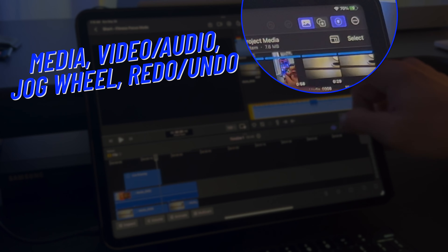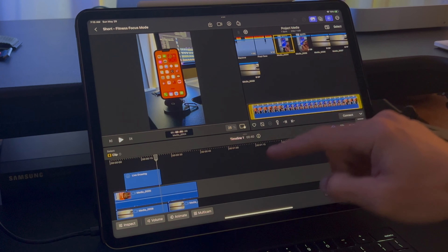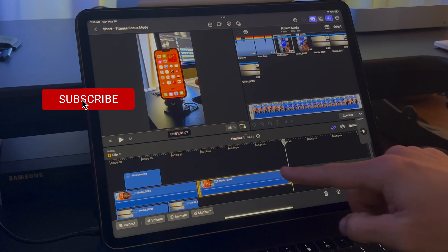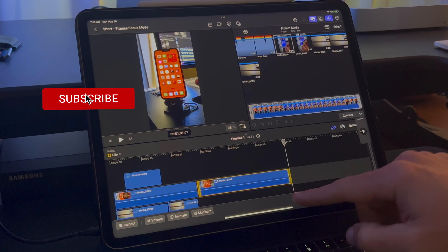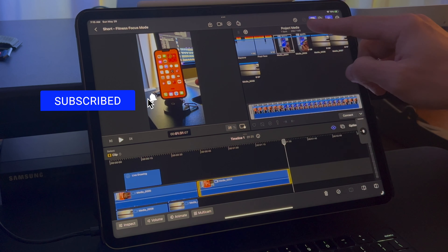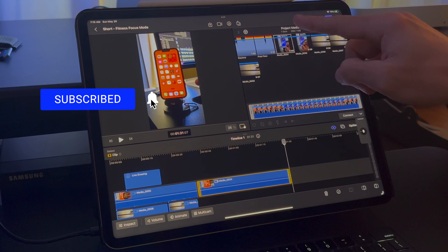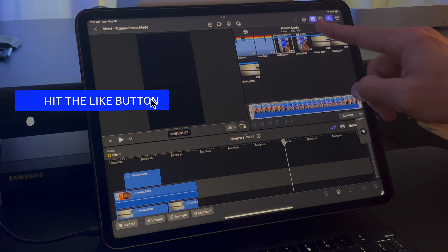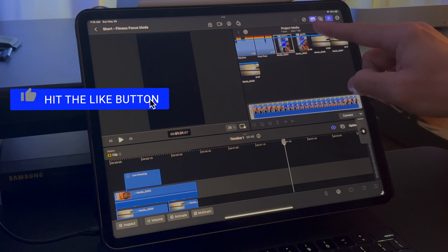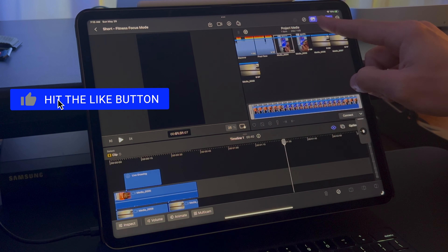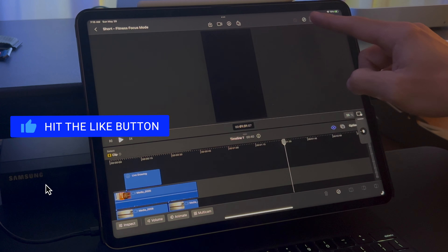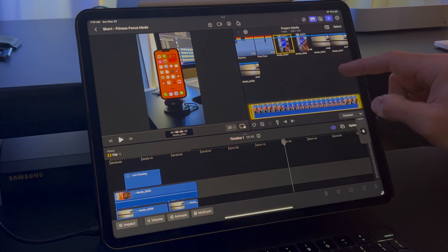When the media button is activated, this is where you import your media and select what you want in your project's timeline. You can touch any of these buttons at the top to deactivate them, which hides them from the viewer, and just click them again to reactivate them.